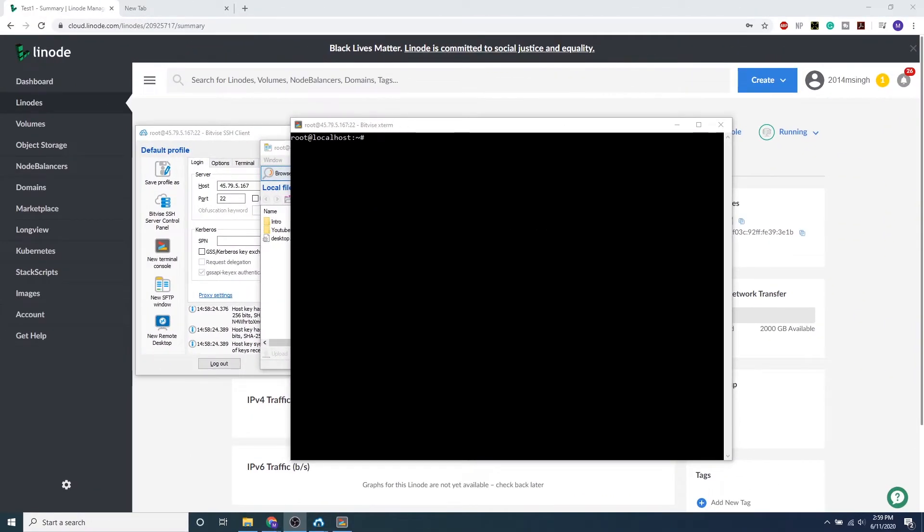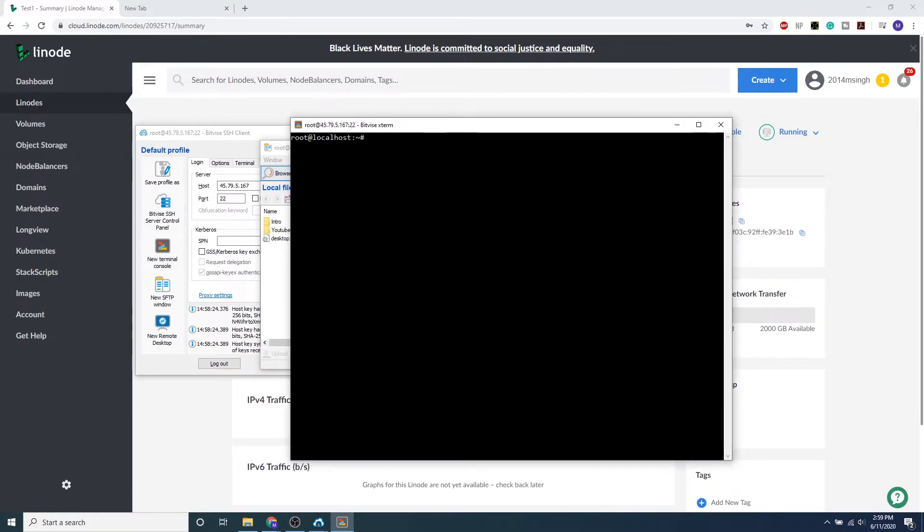After we have our VPS established, we now have a public, externally available Linux server. So what we want to do is start securing this. First off, we want to update and upgrade our Debian 10 image.